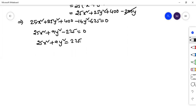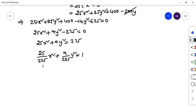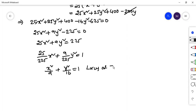Divide both sides by 225: 25 over 225 times x square plus 9 over 225 times y square equals 1. This simplifies to x square over 9 plus y square over 25 equals 1. This equation represents an ellipse. So the locus of Z is an ellipse.